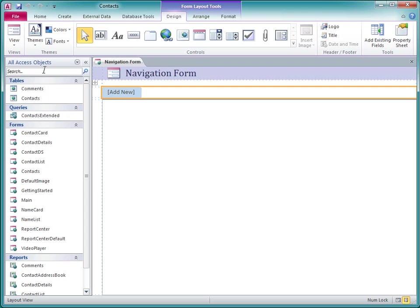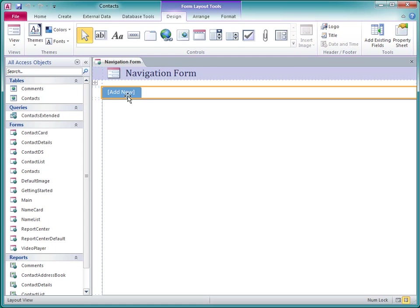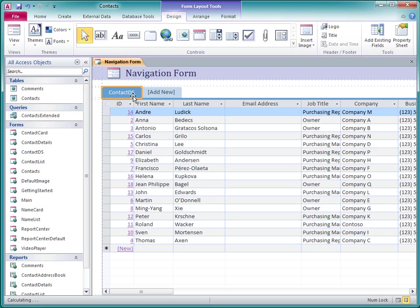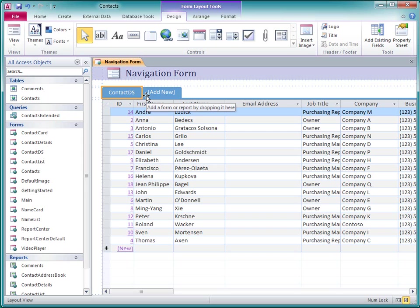On the first tab, I want to show the contact datasheet form. One way to add an object to a tab is just to type the object's name on the tab. I click the Add New tab to select it, and then click again to enter edit mode. Now I just type the object name and press Enter. And there's our first tab.